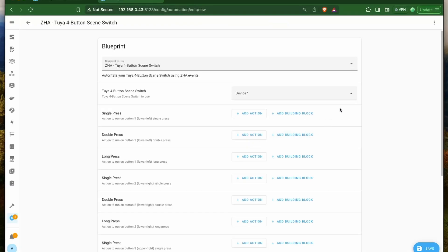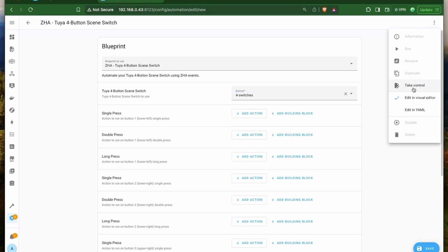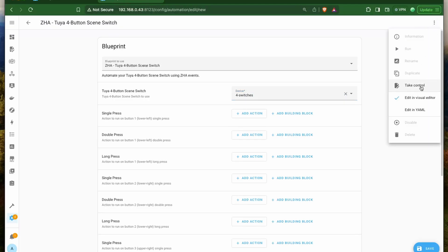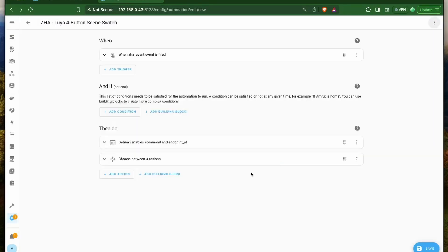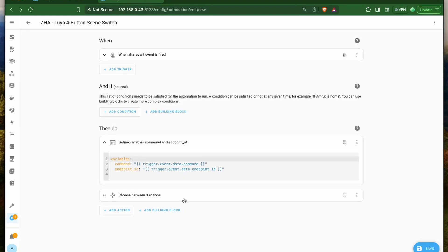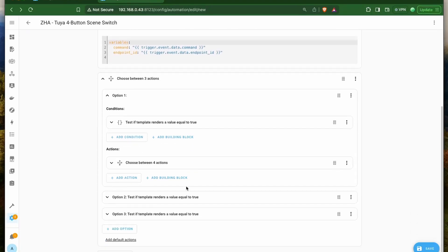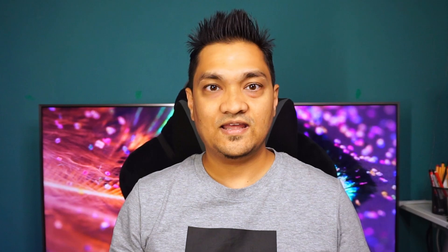Next, we have a change in using blueprints. There are times when we want to make a small change in a blueprint, but to do so you previously had to edit the YAML configuration directly, which was pretty tough. Now we can make this change directly from the UI by using the "take control" option, which opens the blueprint as an automation and gives you full control over how you want to make changes.